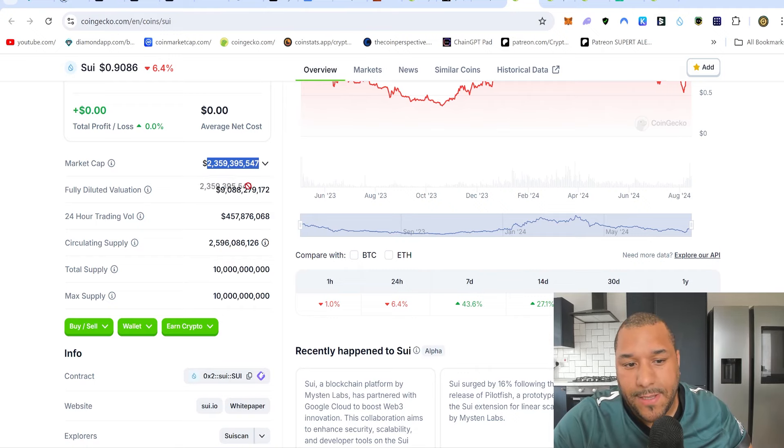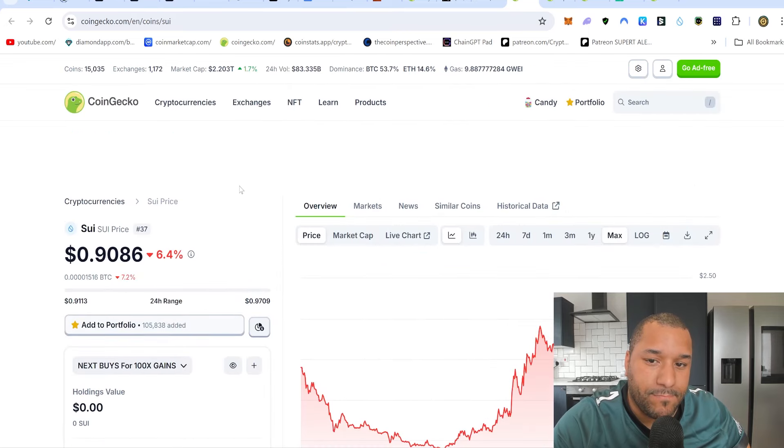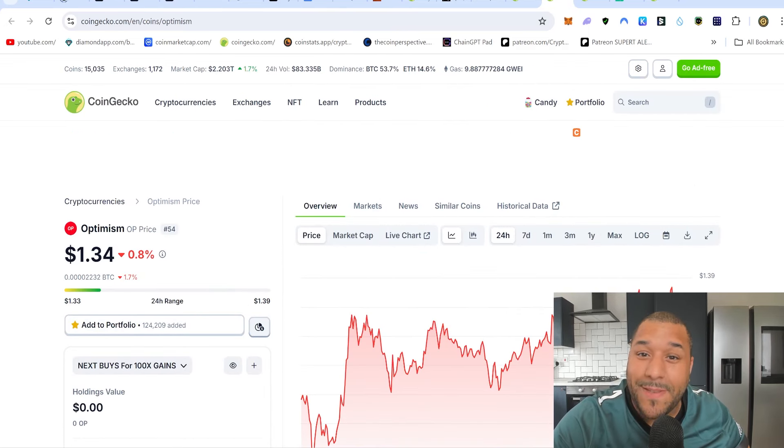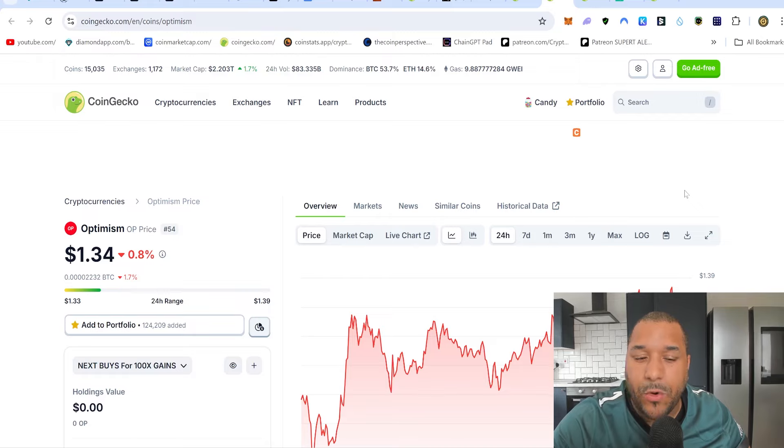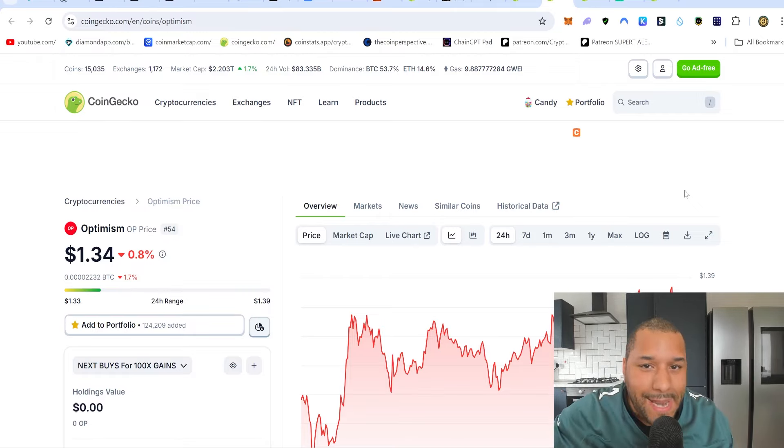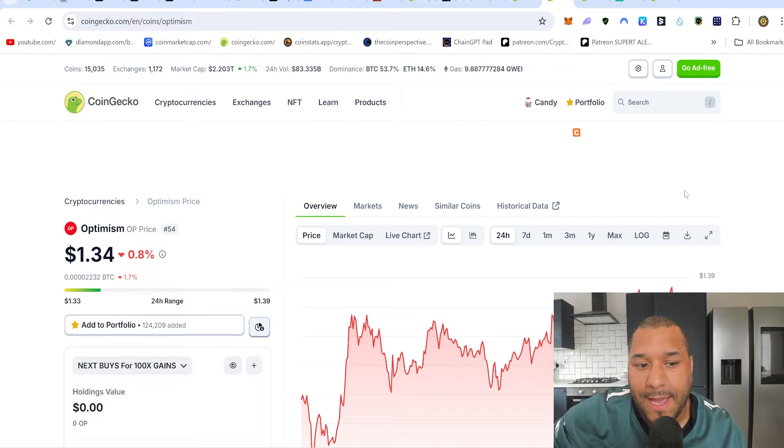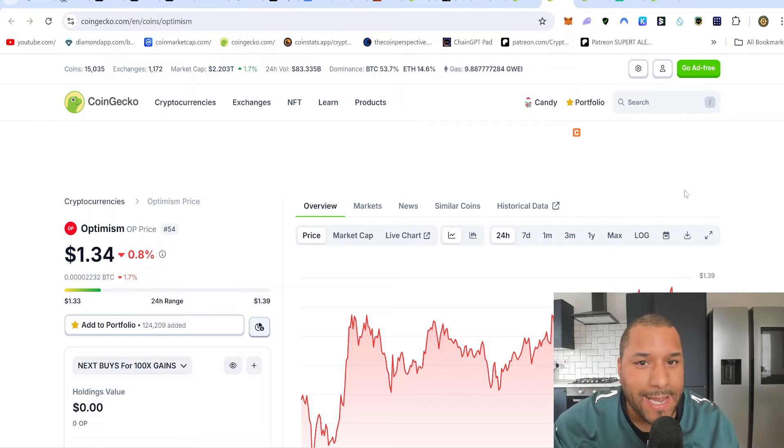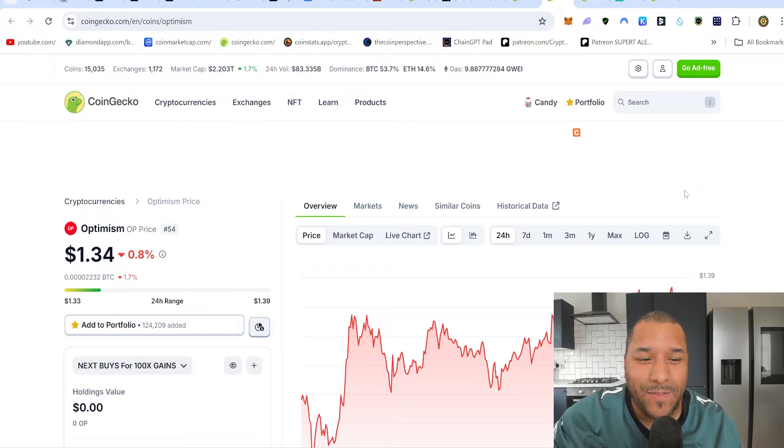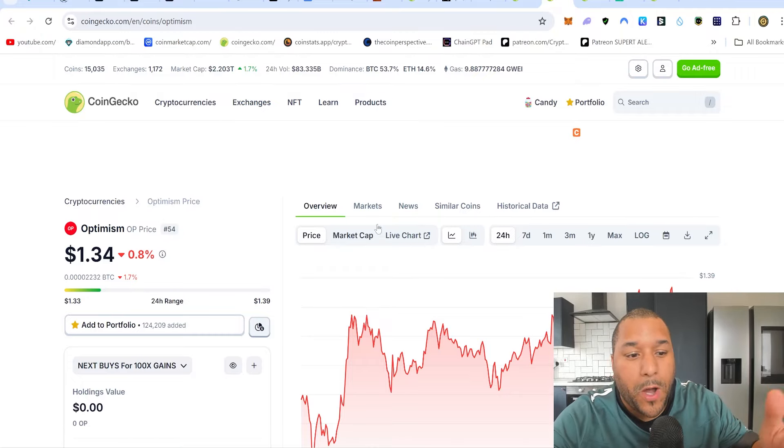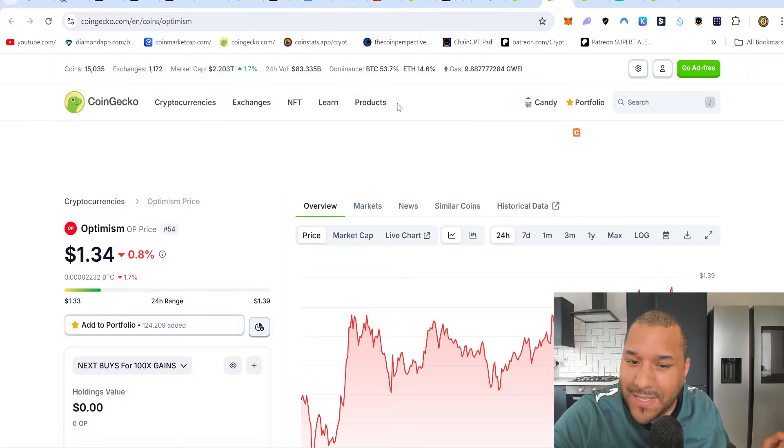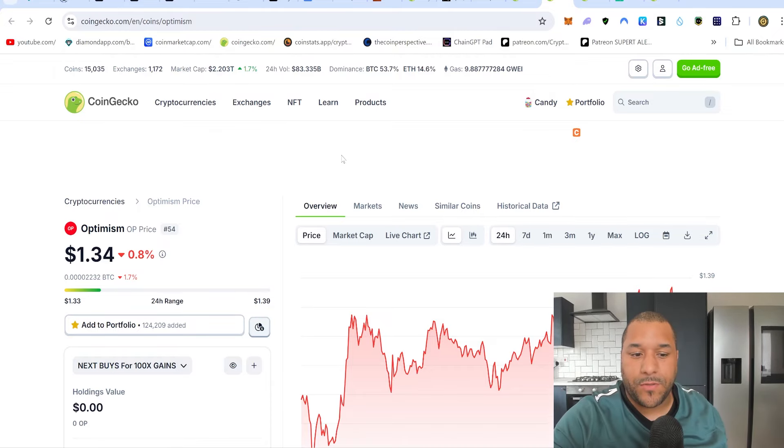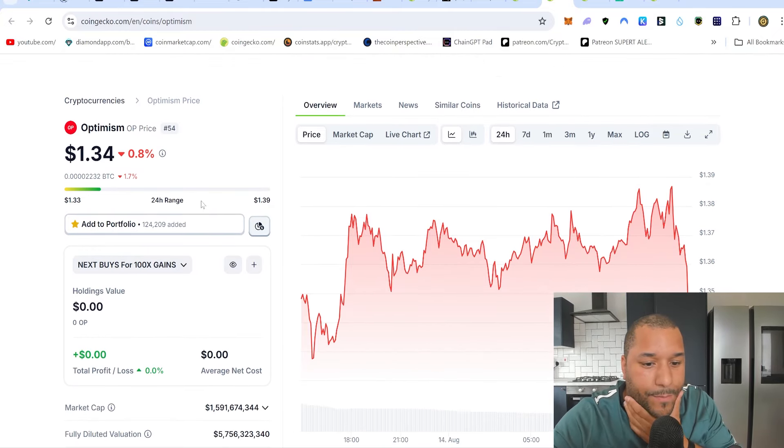Next coin, Optimism. This is a fantastic layer two, already proven itself with Coinbase's Base network and some future gaming projects like Ancient Eight. That's a secret gem, go check that out, search A8. You best believe it's powerful, and they're using the Optimism stack, the OP stack, to make these things possible.